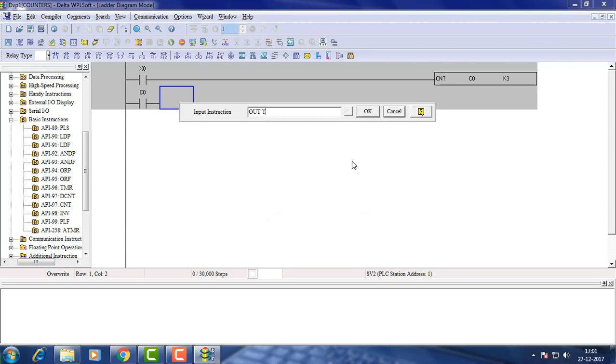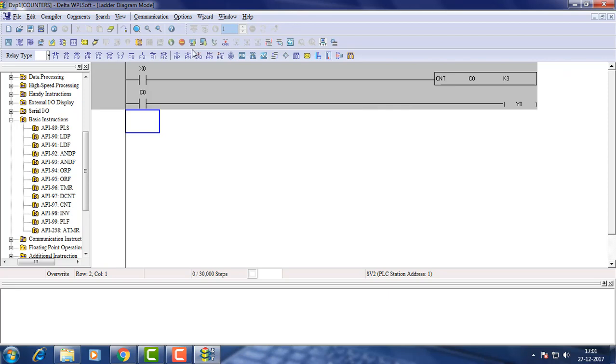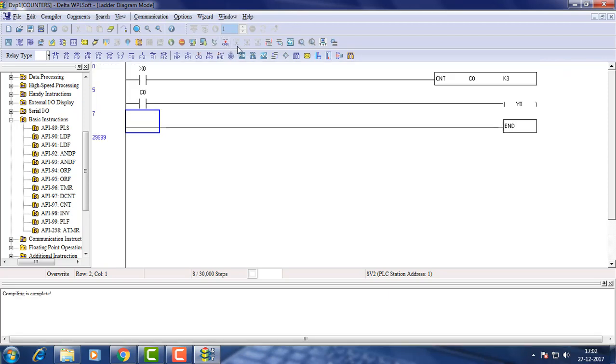In simulation mode compile the program and download it to the chosen PLC.